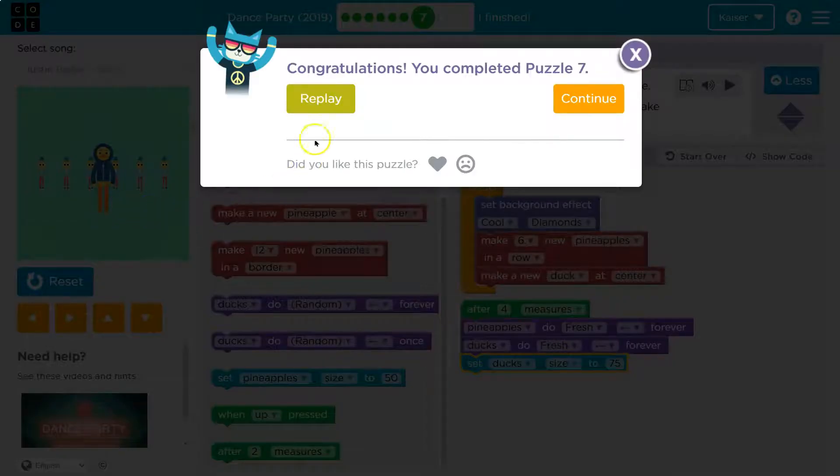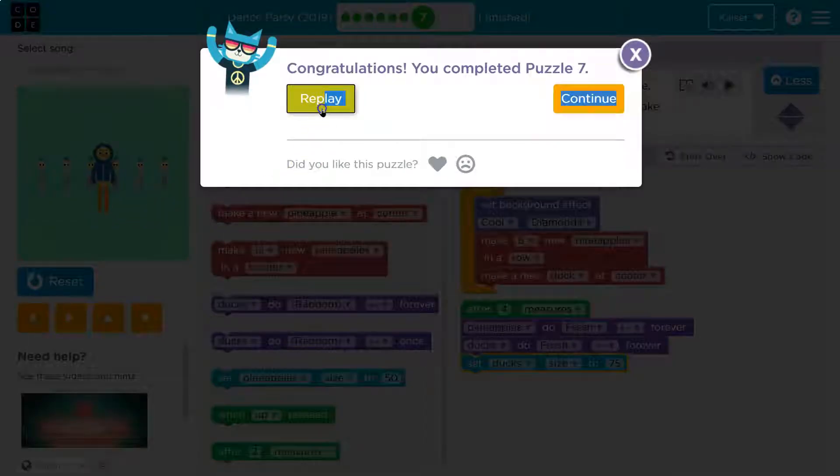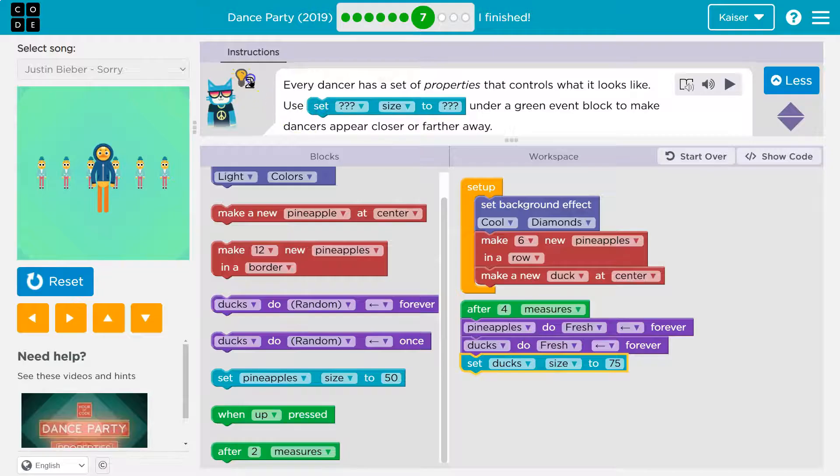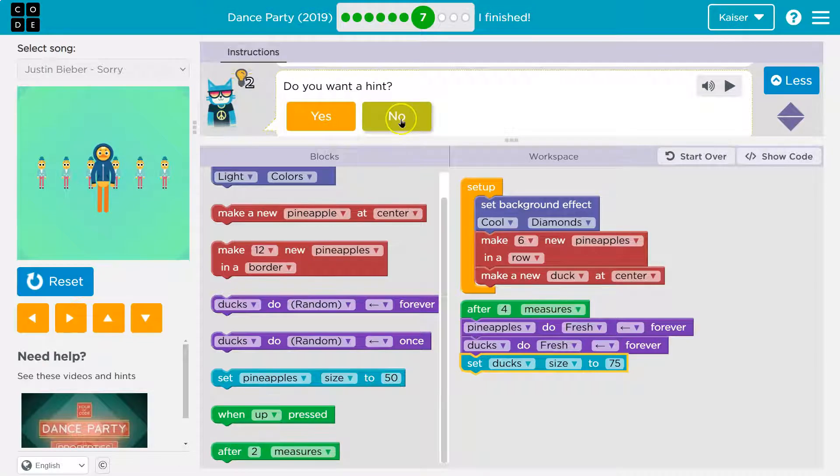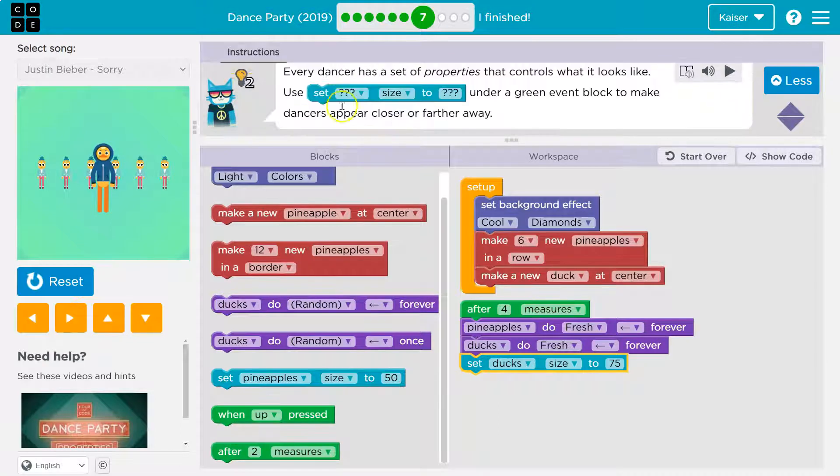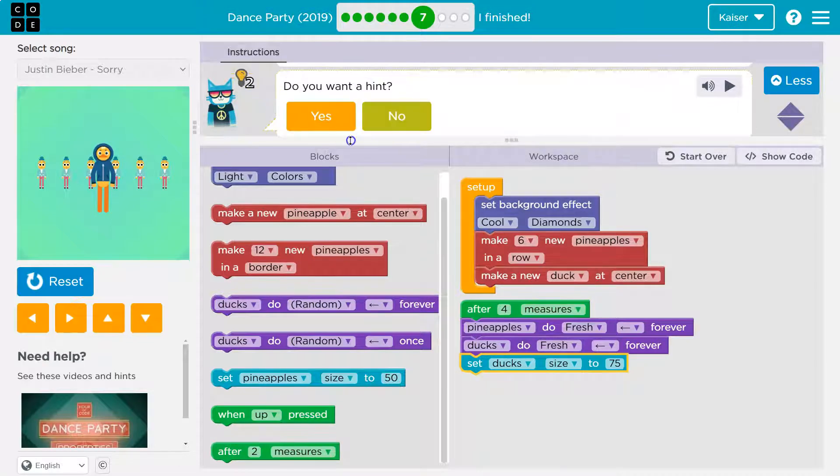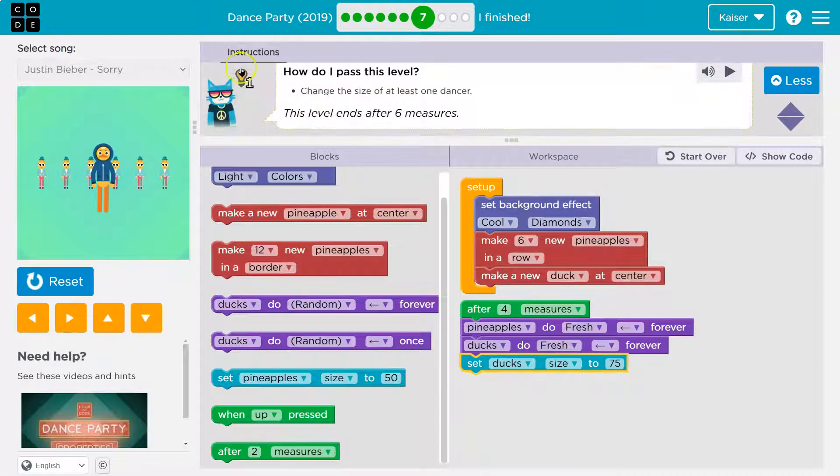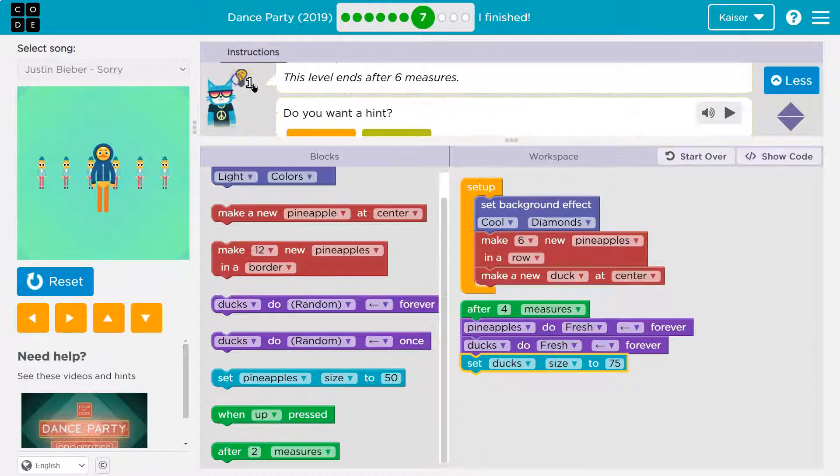Awesome. Let's see if there's a challenge. I don't need a hint. Oh, it won't let me, just kidding. Need a hint. Okay great. How do I pass?